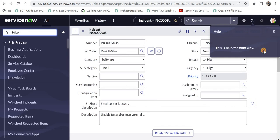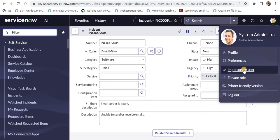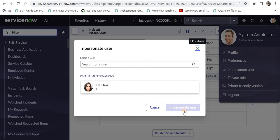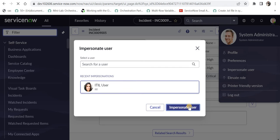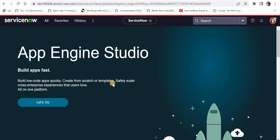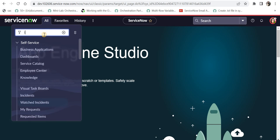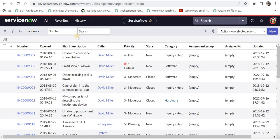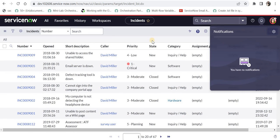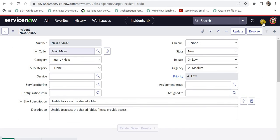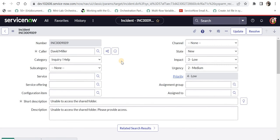If I click on an existing incident and click Show Help, it shows 'This is help for form view' which we had created earlier. Let's test for other users — the help shouldn't be available to them. I'll impersonate as an ITIL user, open the incident list view and form view, and click Show Help. We can see there is no help on the list view or the form view for that user. This confirms role-based visibility is working correctly.